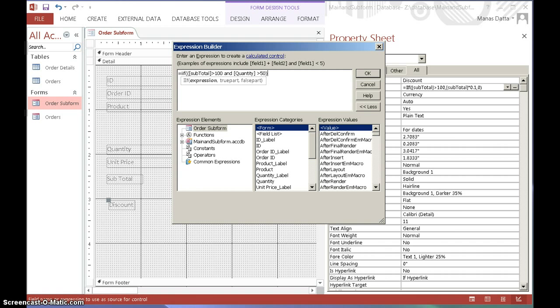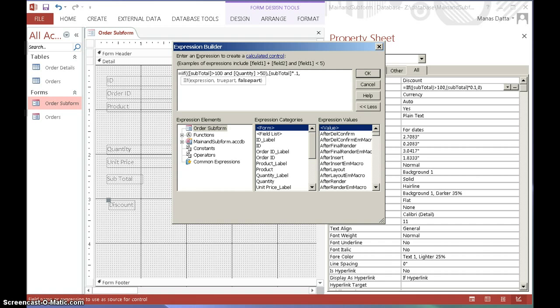And if that condition is met, then we want to be able to calculate the discount. So, which is going to be subtotal, subtotal, multiplied by, which is the asterisk, 0.1. Now, if it doesn't meet that condition, then we'll give a 0 value of discount.